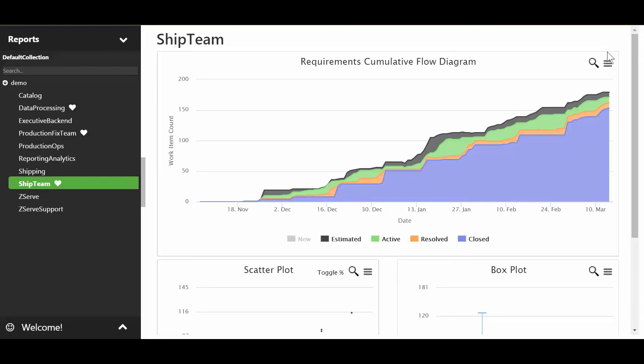Those are just a few of the very interesting things that you can pull out of Visual Cadence very easily. There's a lot more and I'd love to talk to you about them. Go ahead and reach out to us at info@visualcadence.com and I'll schedule a demo and we can talk through more.